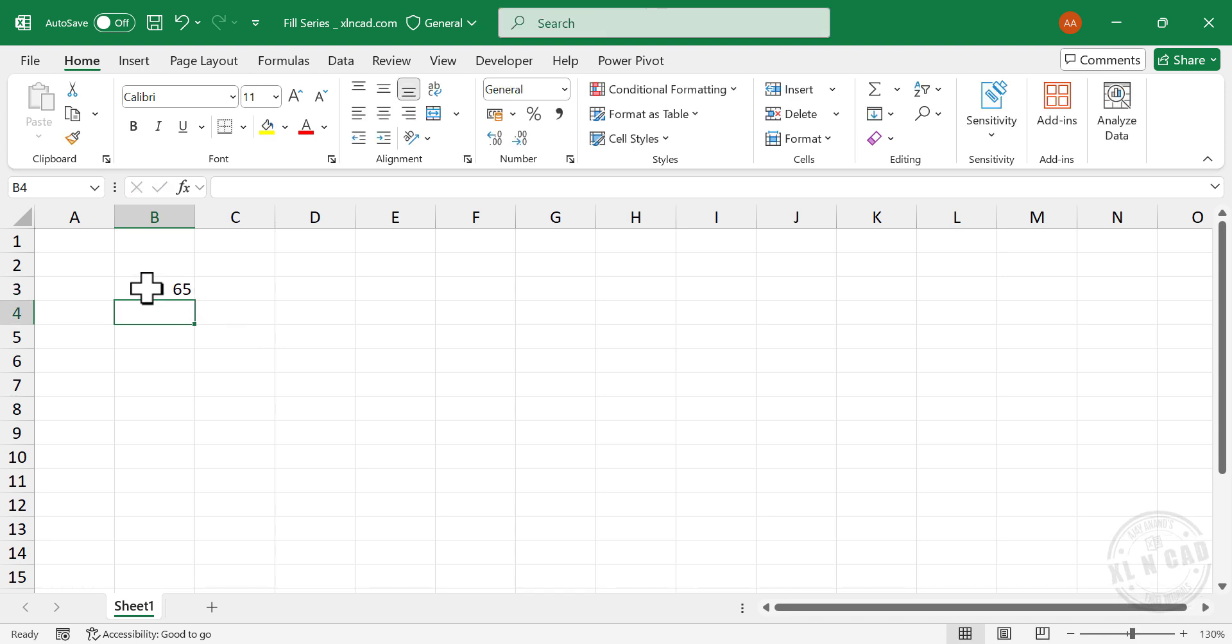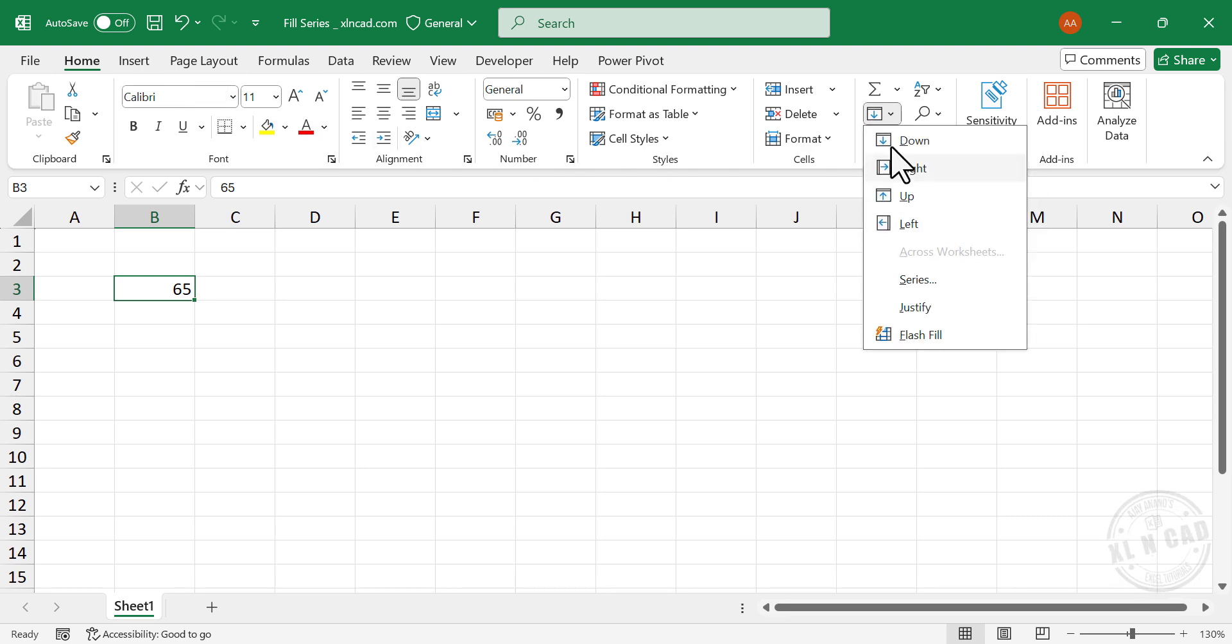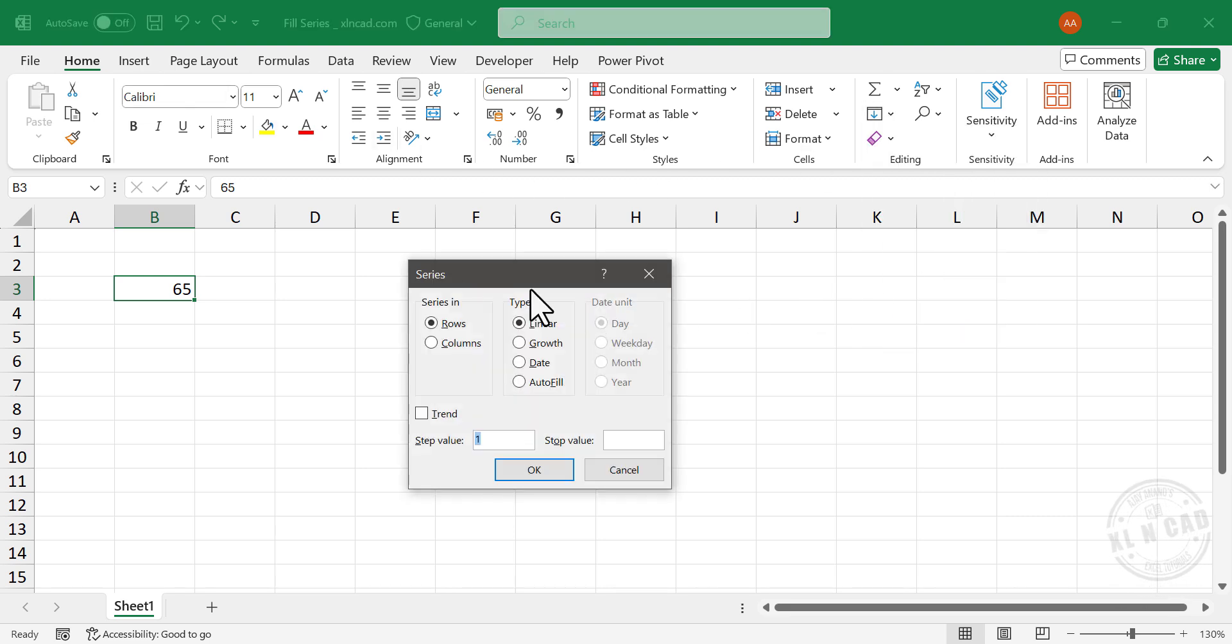Select the cell containing the number 65. In the Home tab, Fill, Series. A dialog called Series is activated.